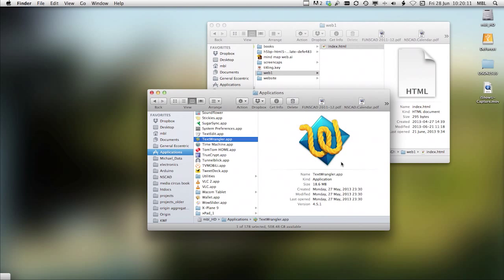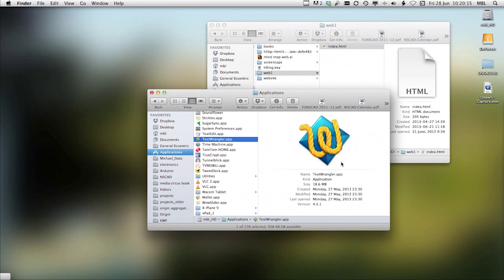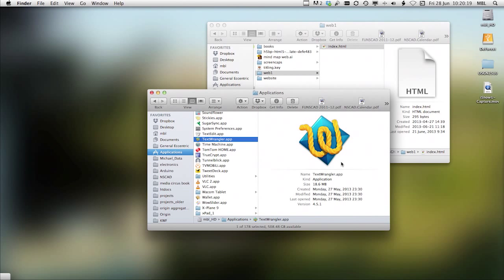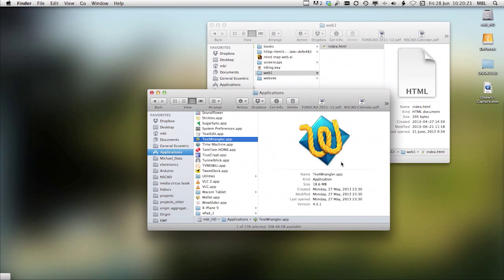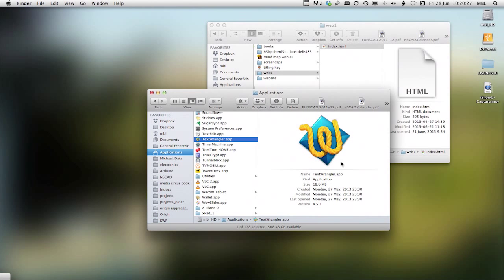If you have a Windows machine, you can use a program like Notepad++, or the one that I like to use is called Komodo Edit. And these are both free programs, and they both do similar things to TextWrangler.